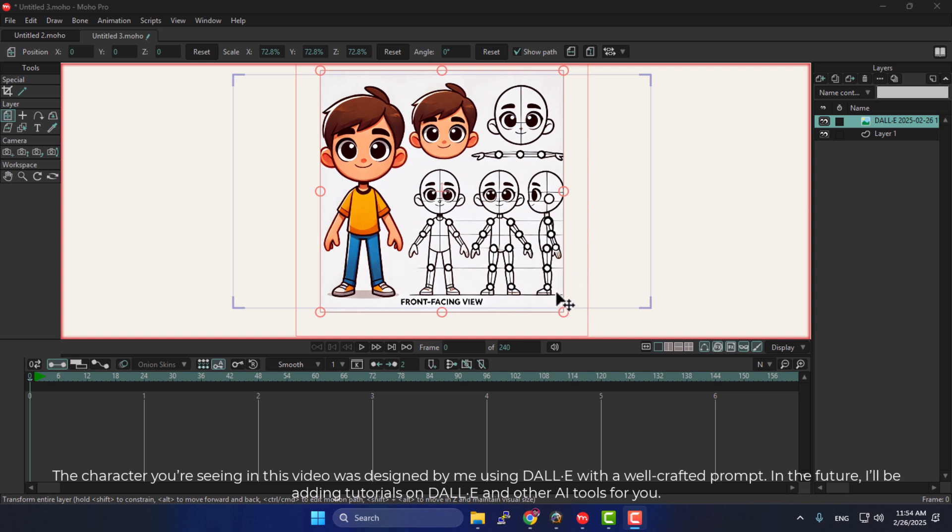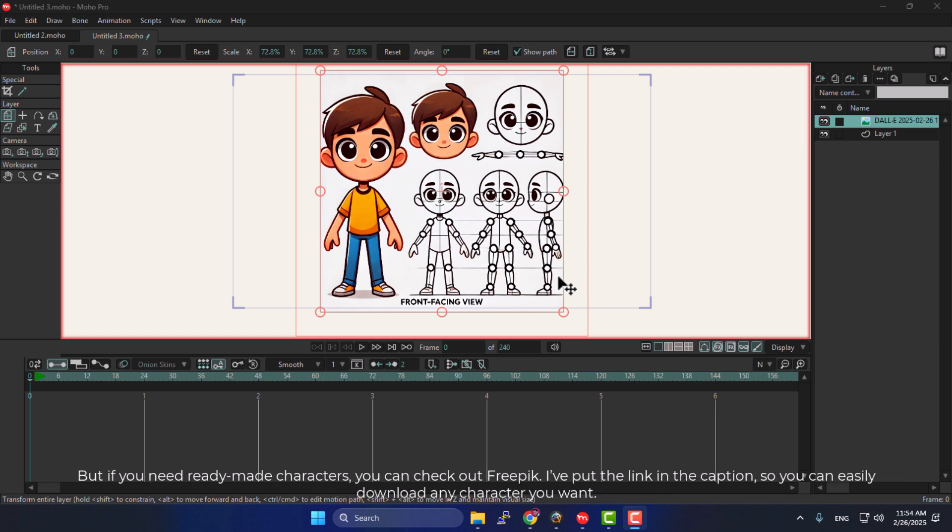In the future, I'll be adding tutorials on DALL-E and other AI tools for you, but if you need ready-made characters, you can check out FreePick. I've put the link in the caption so you can easily download any character you want.